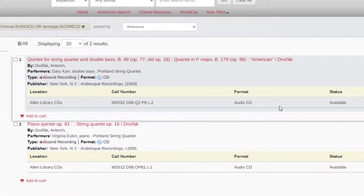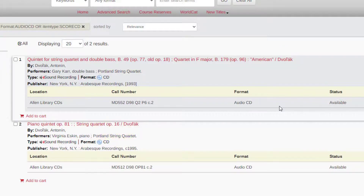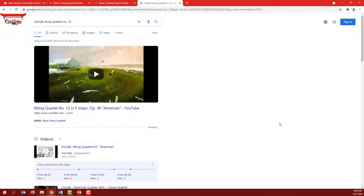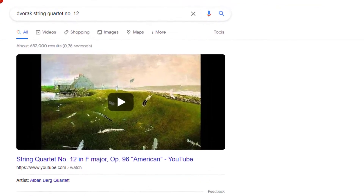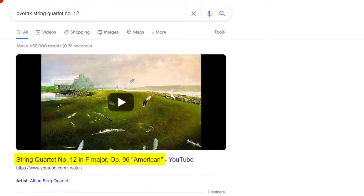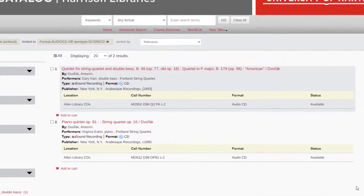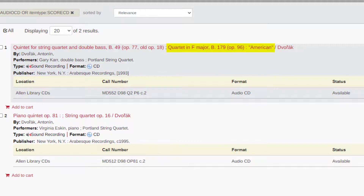Now we have two options, both with a String Quartet by Dvorak, performed by the Portland String Quartet. Neither of them says number 12, but we can do a quick Google search to find that Dvorak's Quartet No. 12 is in F Major and is also Opus 96, the American Quartet. Back in the catalog, we see that the first result has the American String Quartet in F Major, Opus 96, so this is the CD we want.